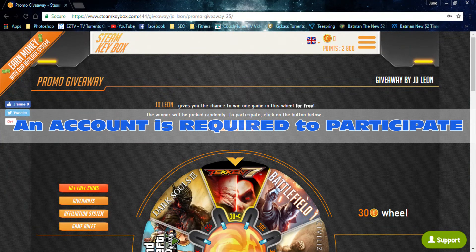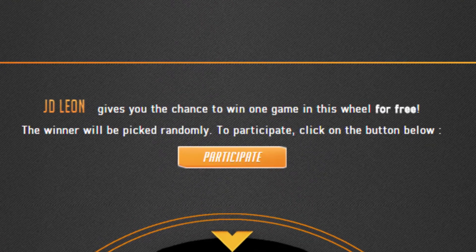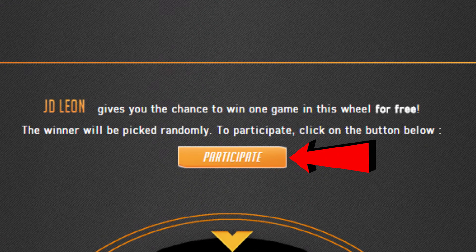Participants will have to create an account on Steam Key Box to join your giveaway. Once they are logged in, they can simply click on the Participate button above the wheel.